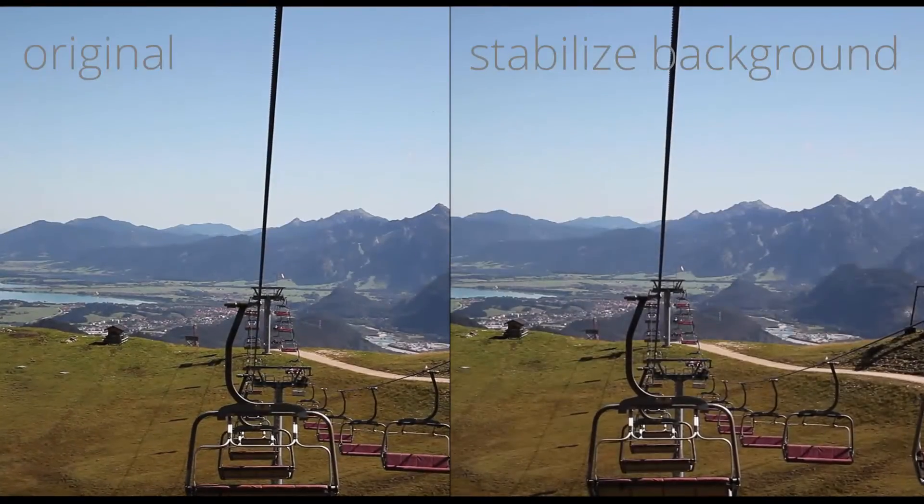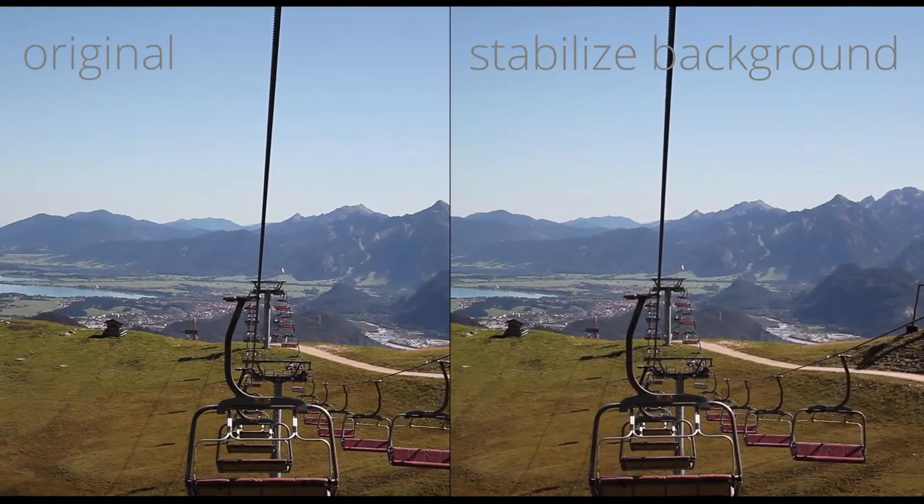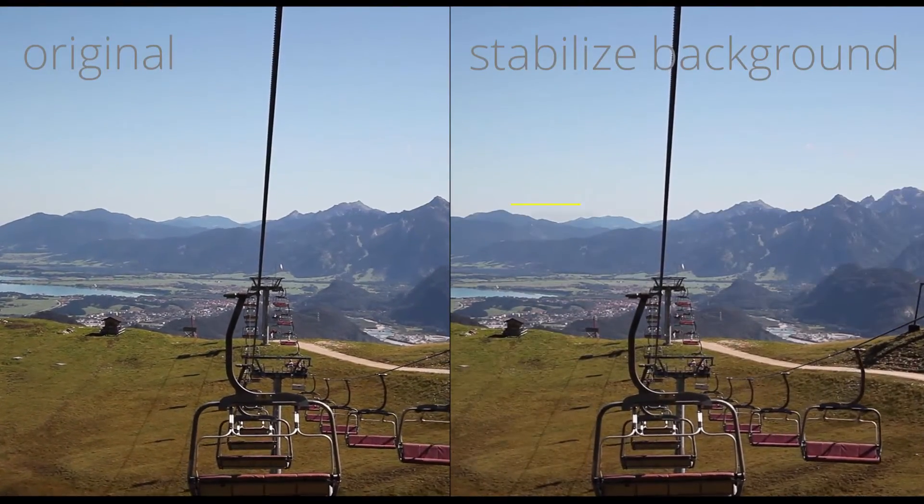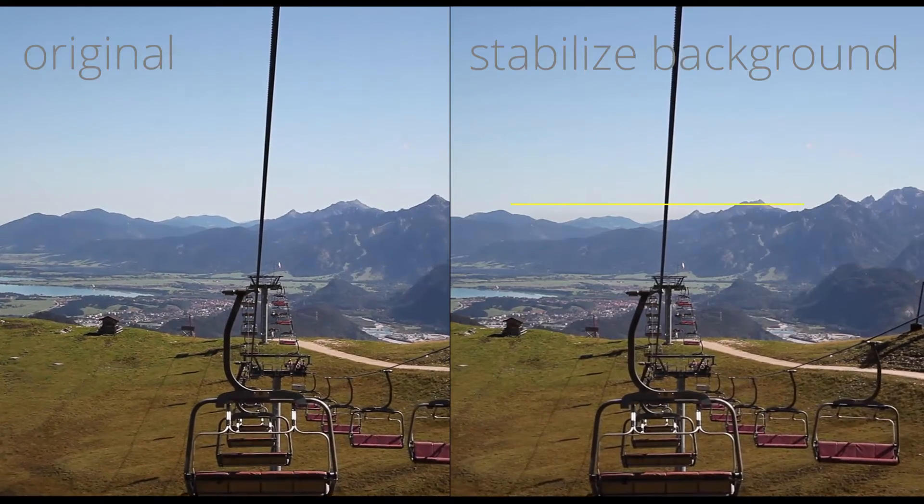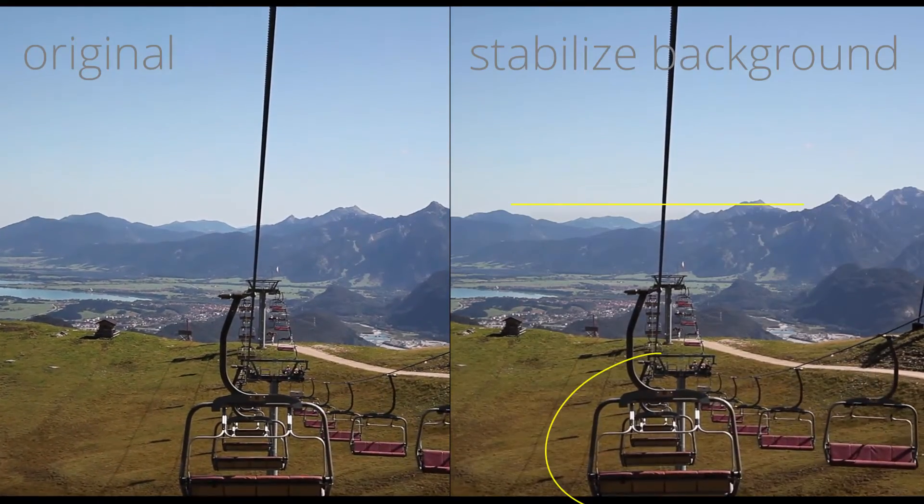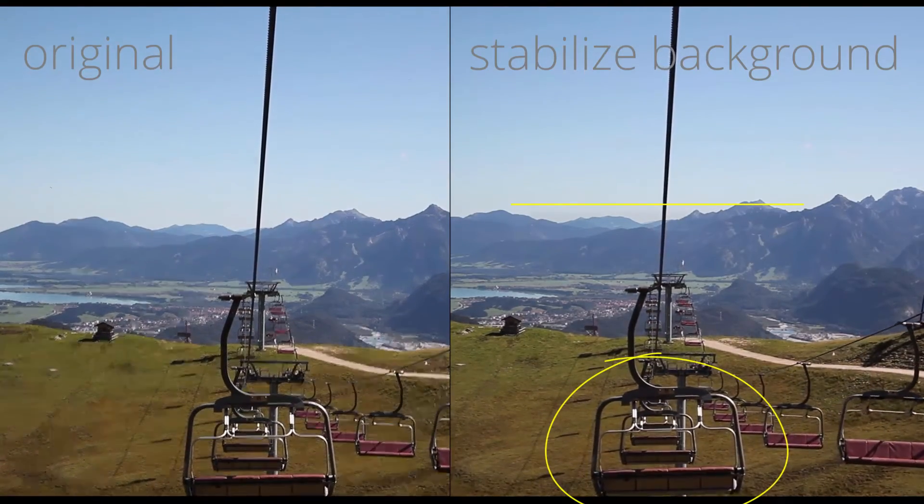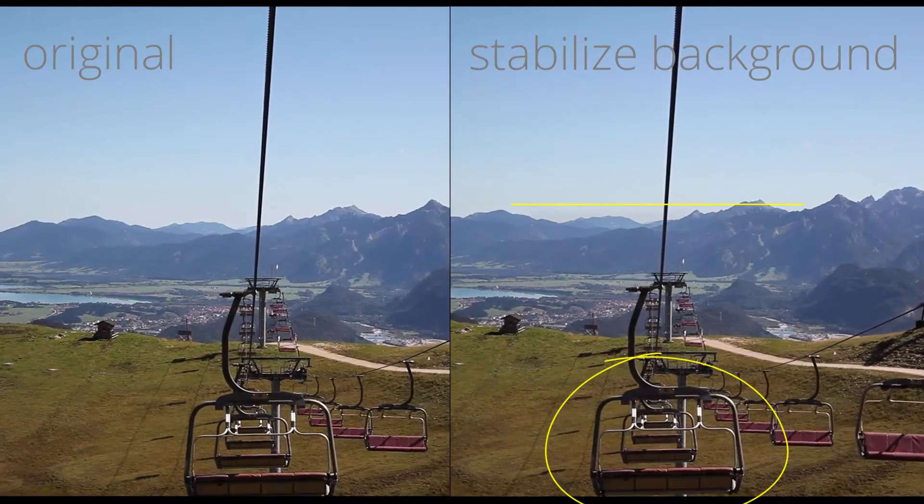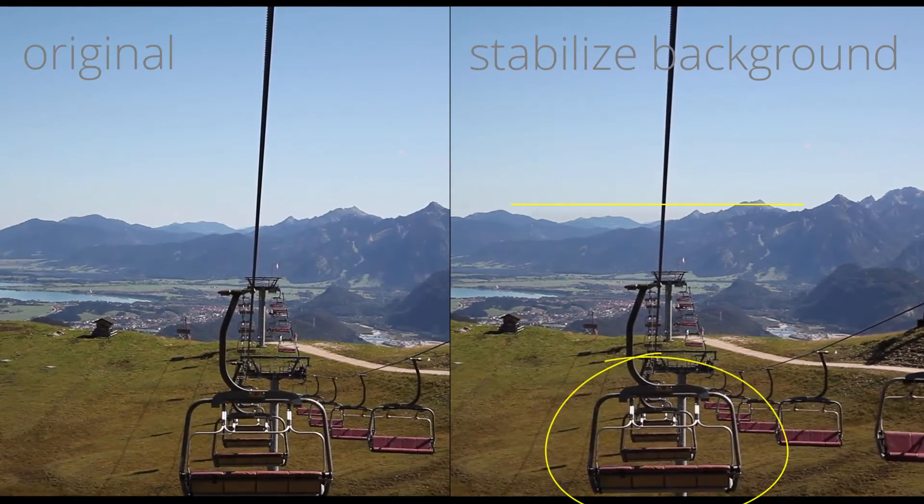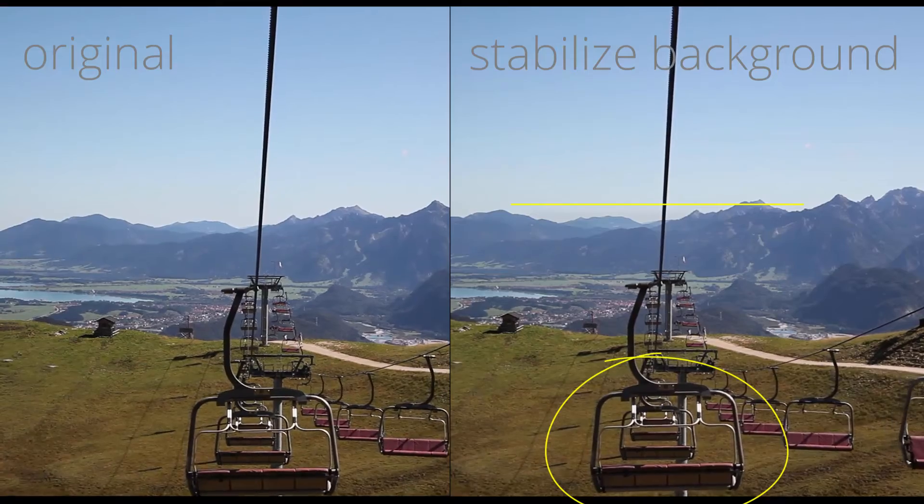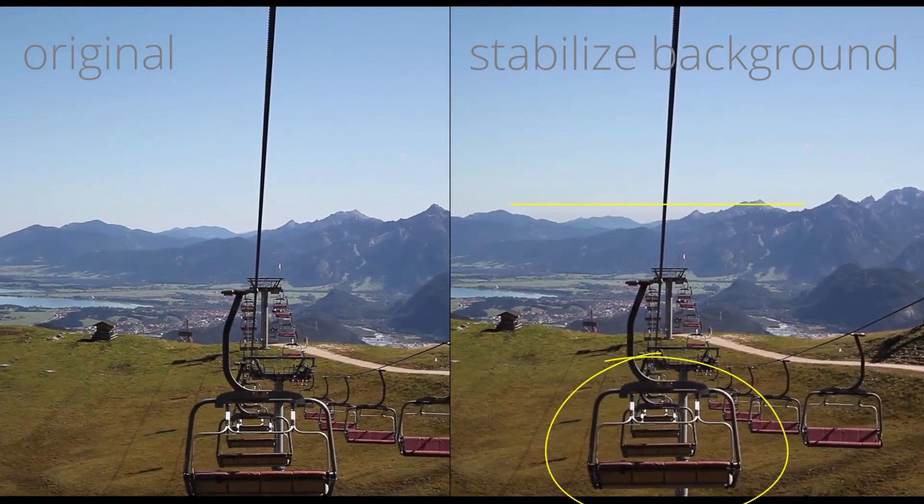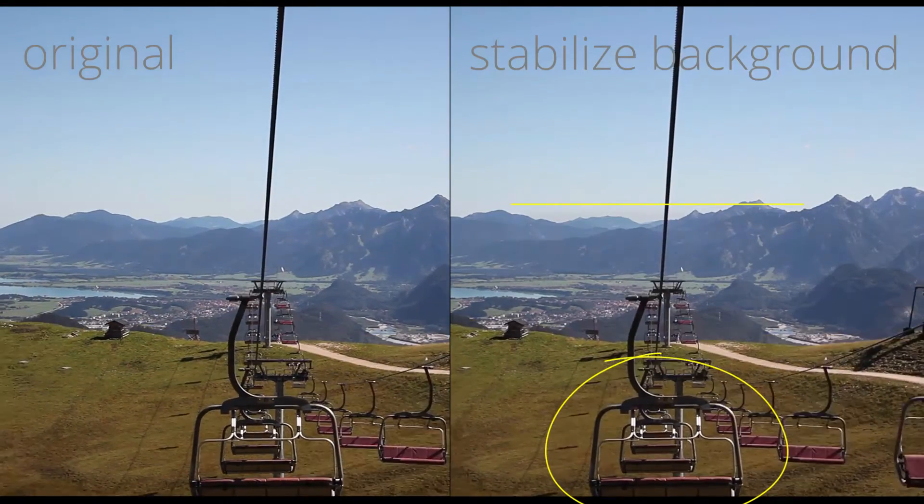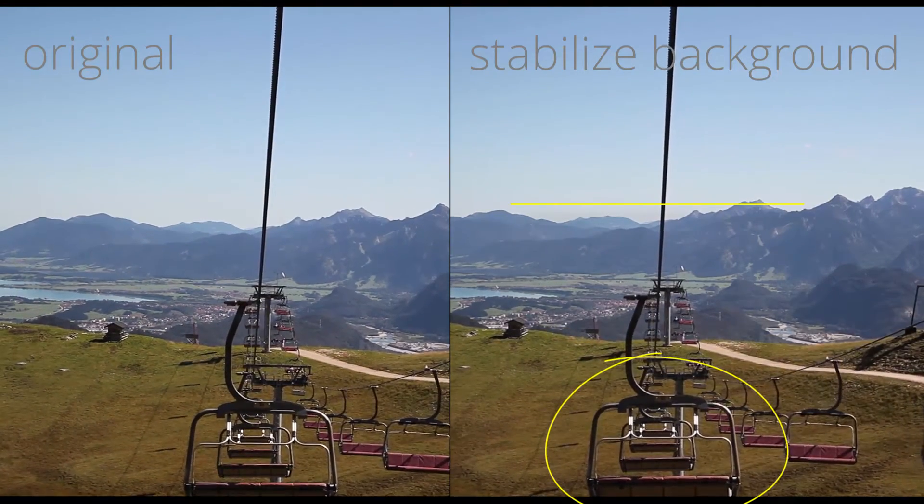If we track the background instead, the background is nicely stabilized and the chairlift is moving. This gives the impression that the camera is disconnected from the chairlift and the entire clip feels less shaky.